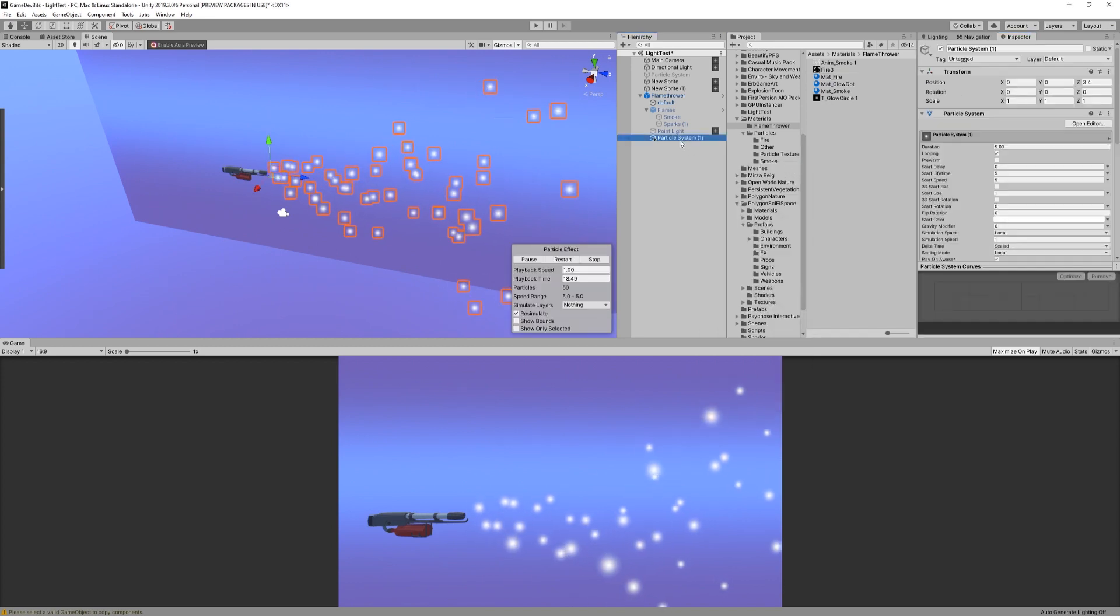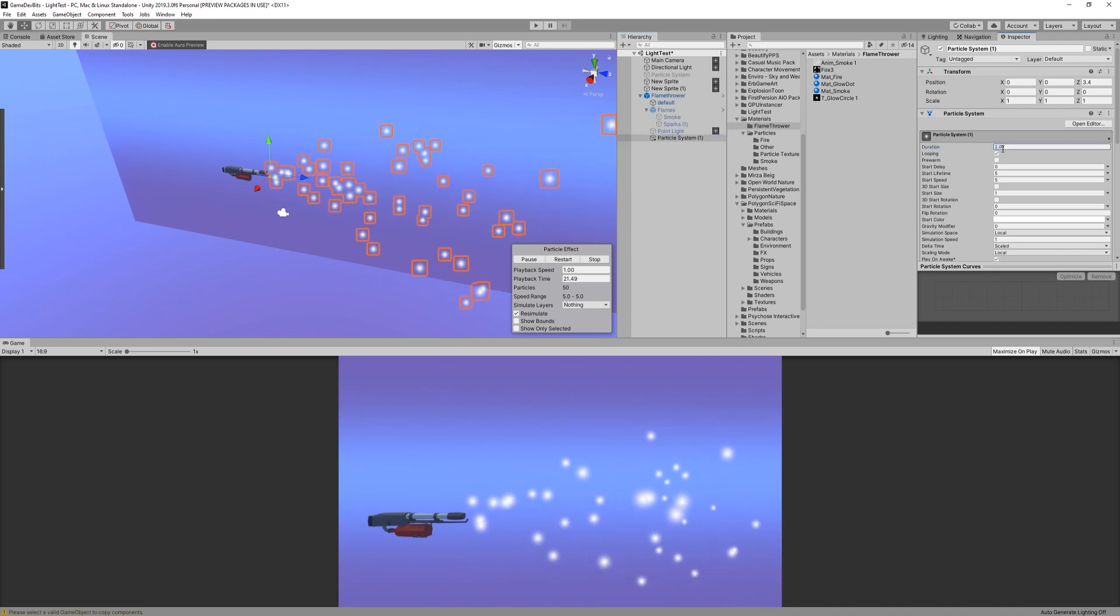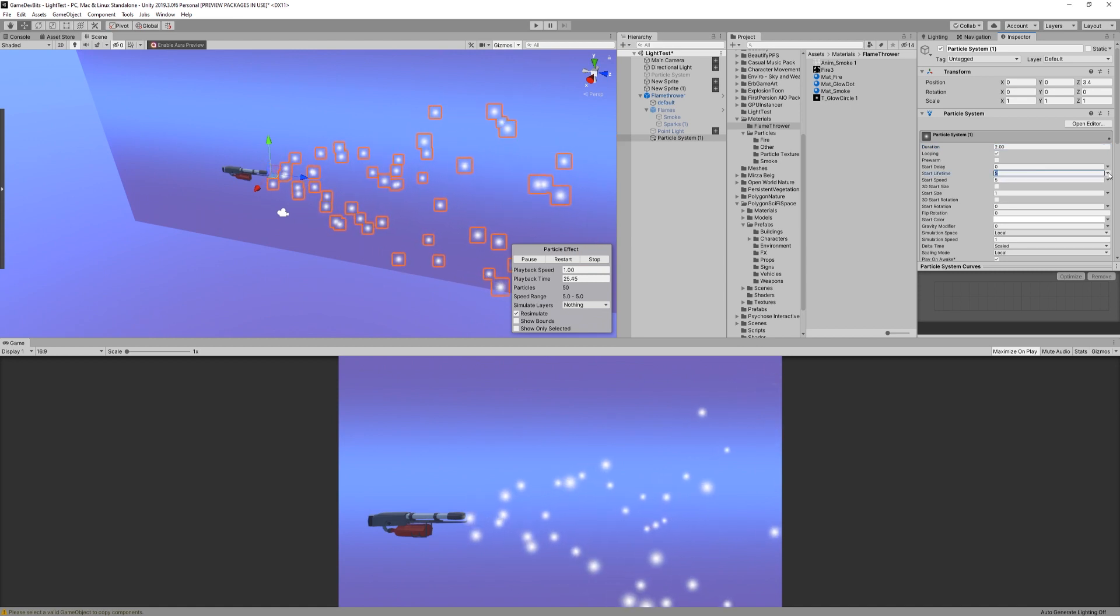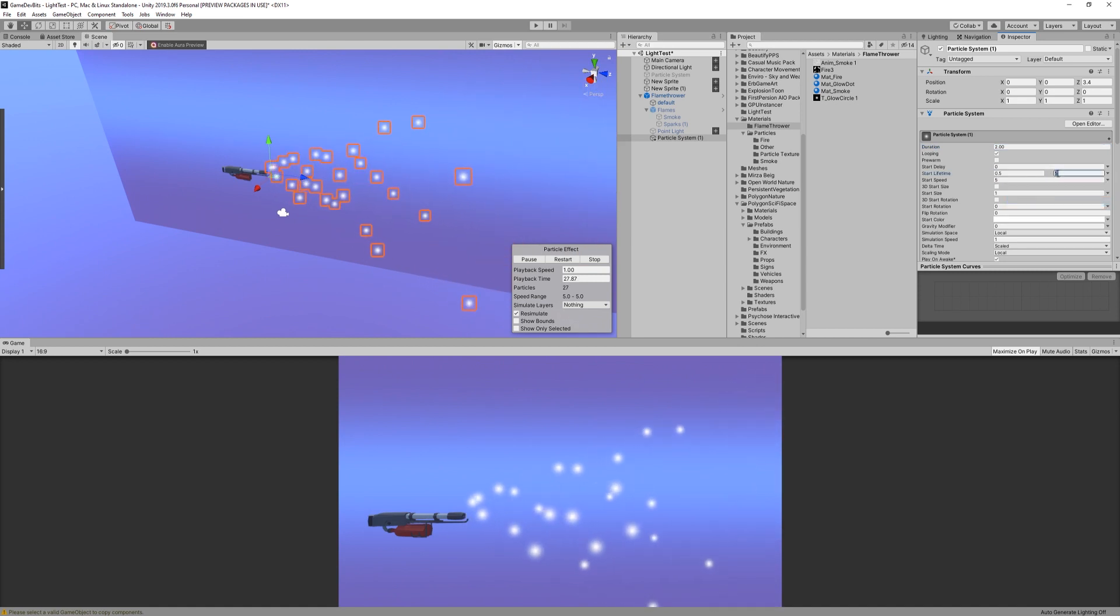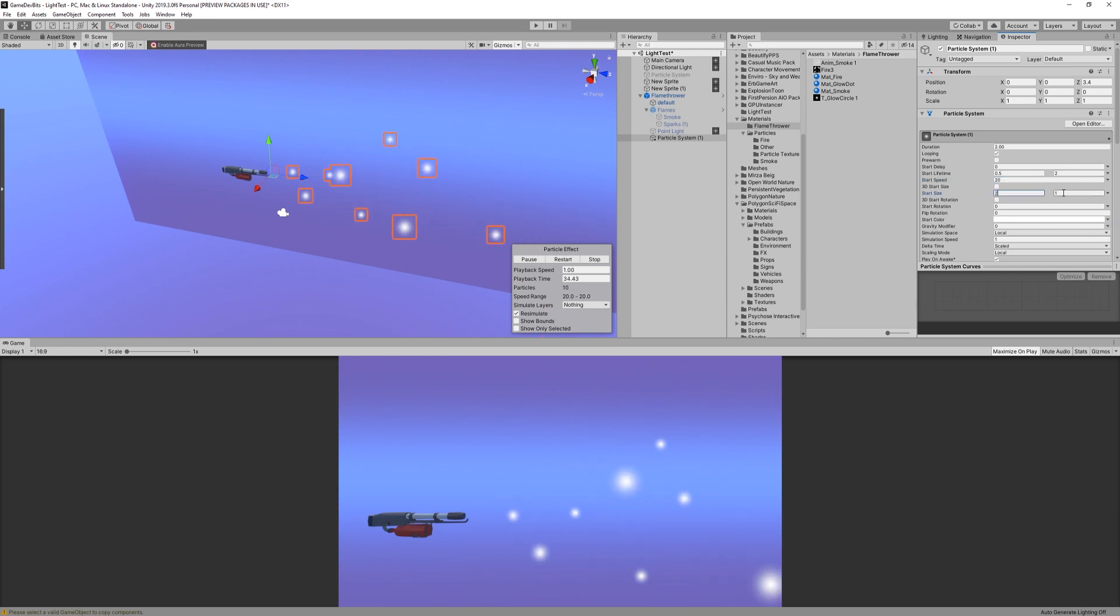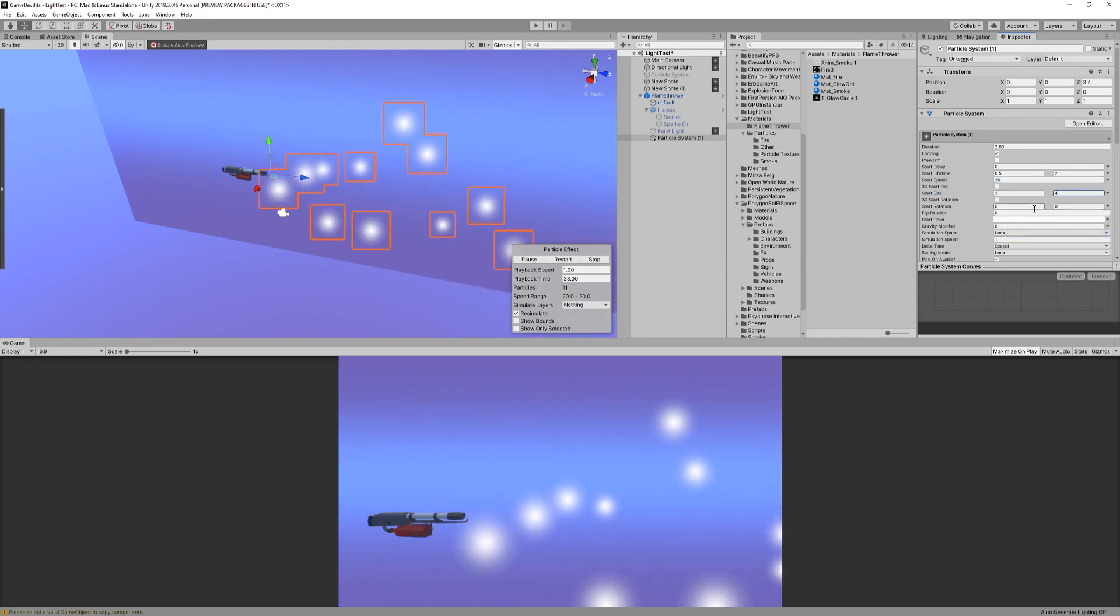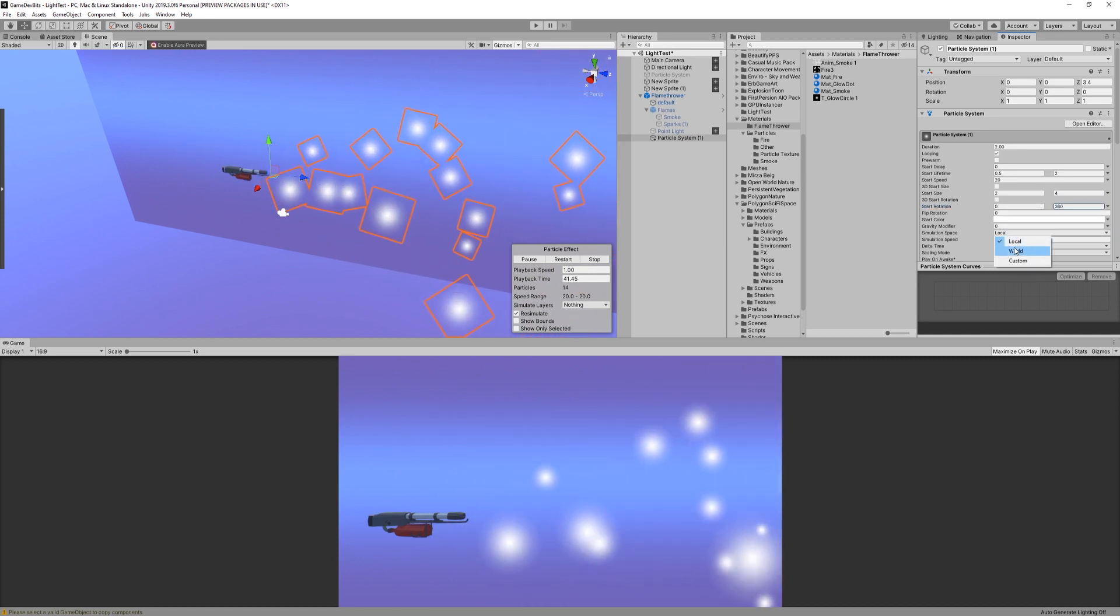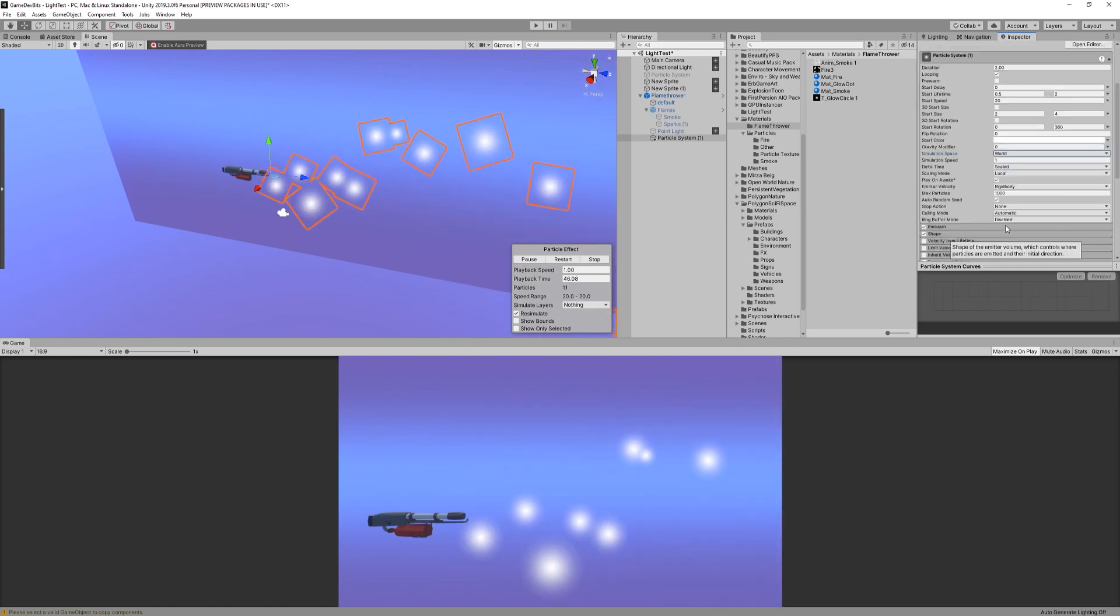Next, moving on to the particle system. Let's first set our duration to 2 seconds. Then make it so the lifetime of the particle is between 0.5 and 2 seconds. For speed, I think a value of 20 results in a pretty good flow. Then let's put size between 2 and 4, and for rotation, 0 to 360. Here be sure to check simulation space as world. This is gonna be pretty important if you plan on having the flamethrower moving at all.